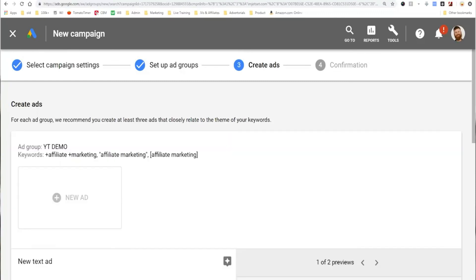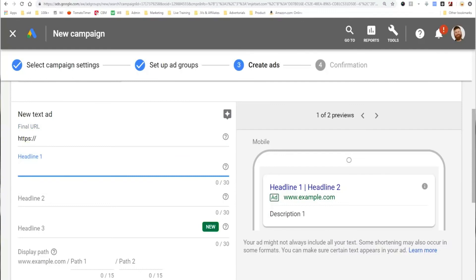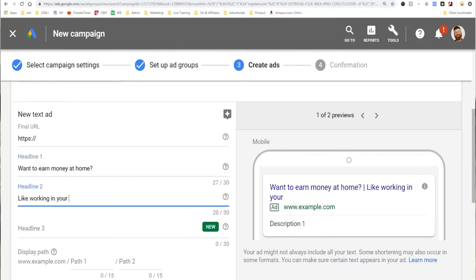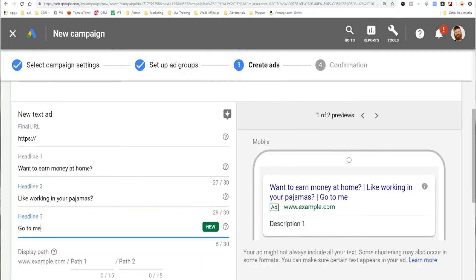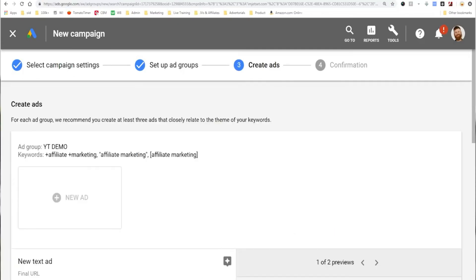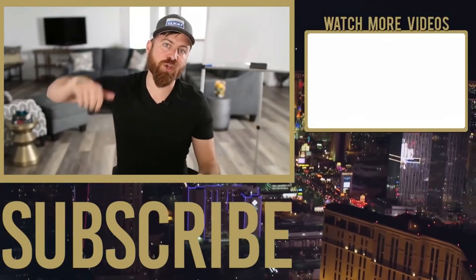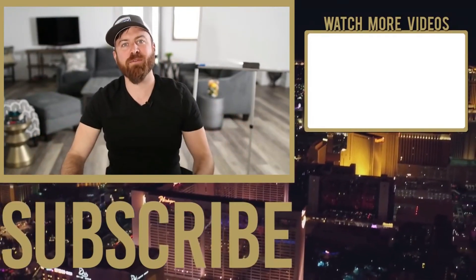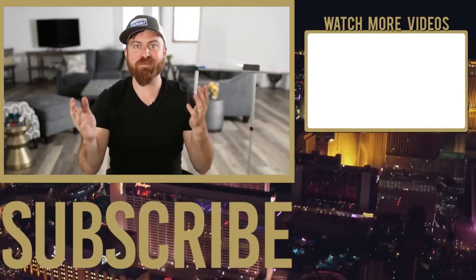Then you create your ads and type in whatever you want — your website URL, headlines like 'Want to earn money at home?' and 'Like working in your pajamas? Go to my site.' It gives you a preview of how the ad shows up. So that's how to do Google Ads — you submit the ad and all that jazz. Hopefully that helps. This information I shot a couple years ago, but it's still relevant and we're still using it in my business to this day. Make sure you like this video if you got some value from it, and comment below if you have any questions or requests for future videos.